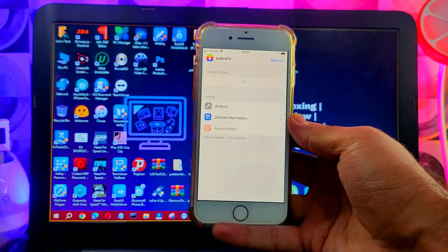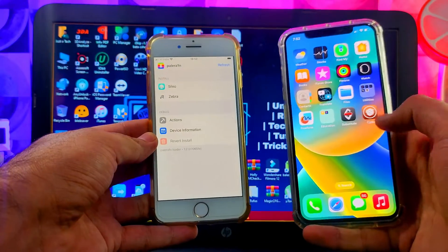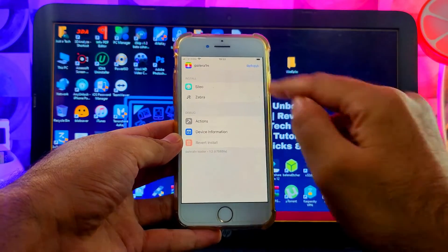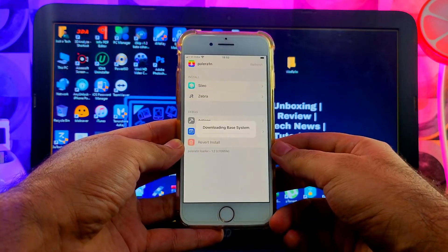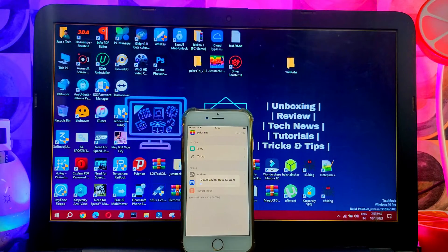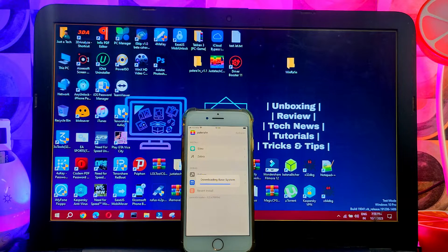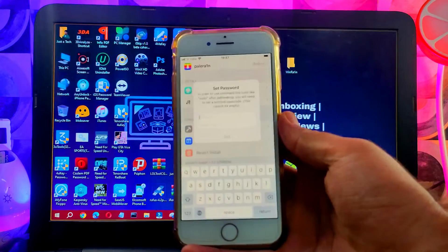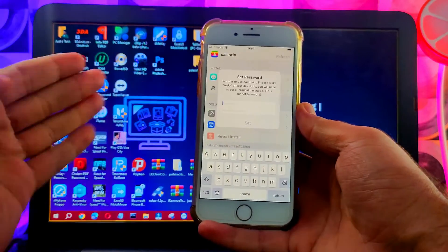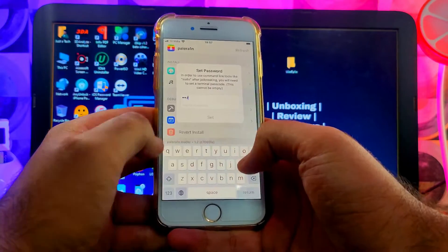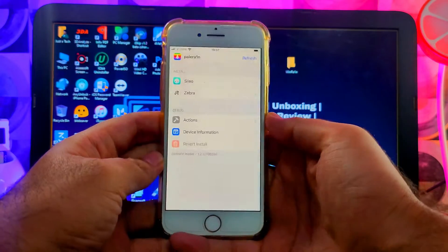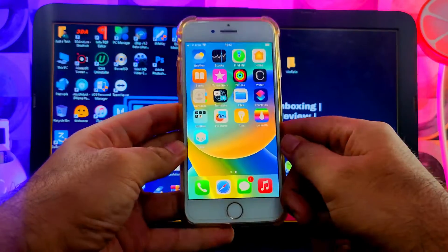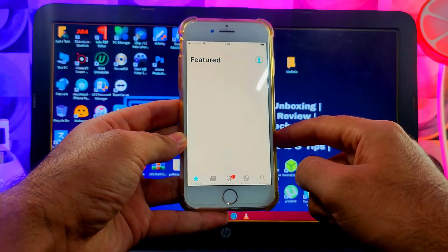We'll now see how to install Cydia — that's the main purpose of this video. First we need to install one package manager, which is Sileo, the default one. Tap on it and install it. Next we'll see how to convert to Cydia. Once it's done, it will ask you to set the root password — you can type any password you want. I'm typing 'sudo' for now. You can see Sileo is now installed.